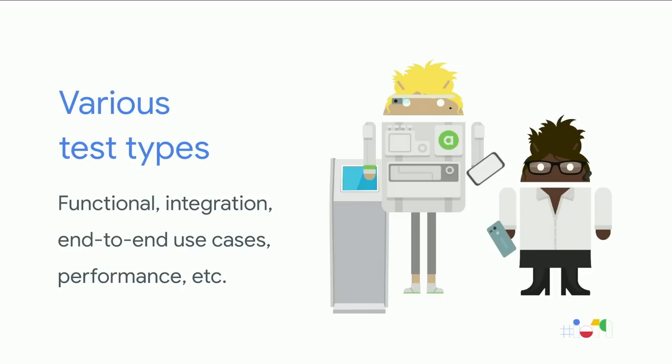This test lab has devices from Android L all the way through Q, has devices from various manufacturers, and it runs 24 hours a day, seven days a week.